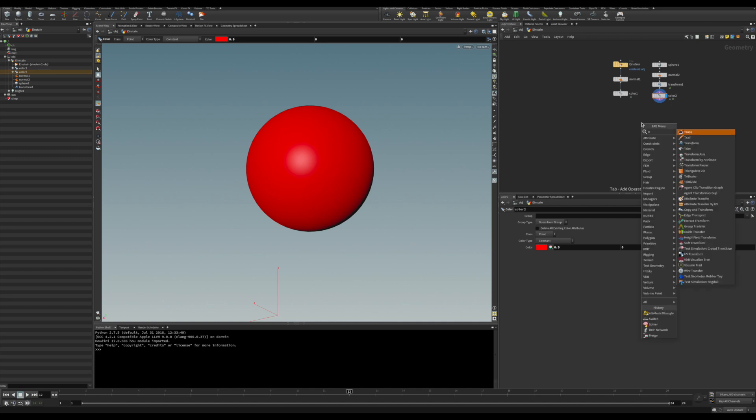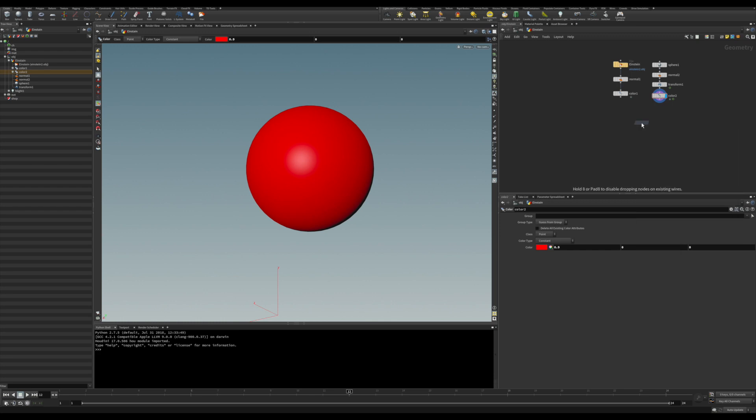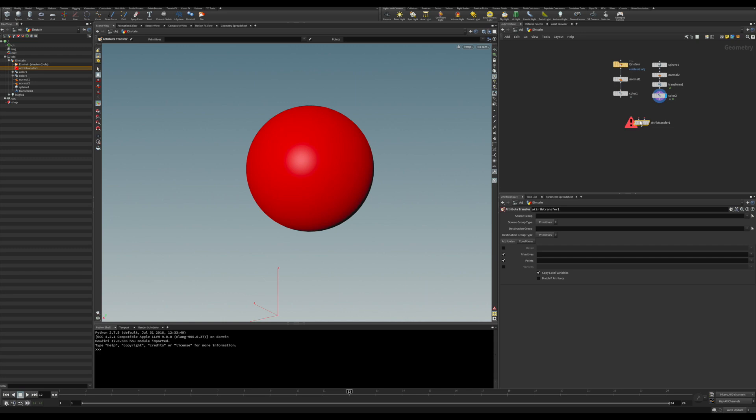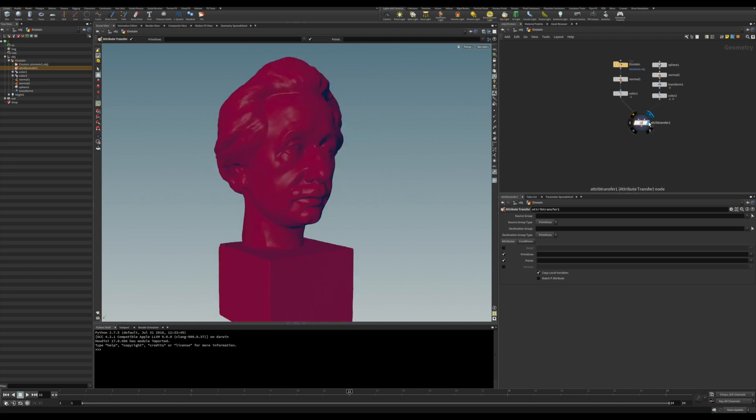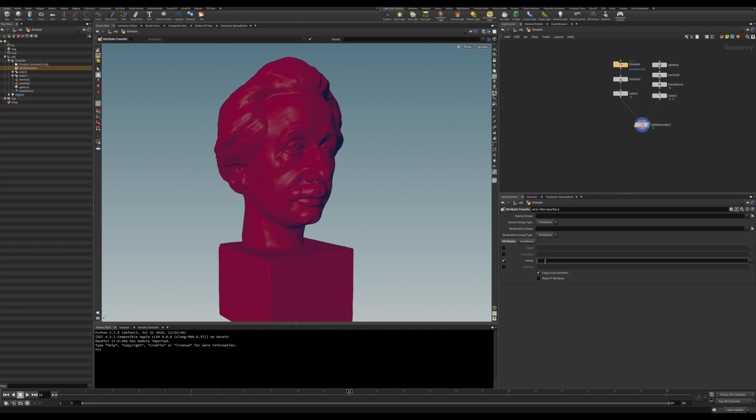So let's drop an attribute transfer. The first input is the one you want to transfer to and the second input is going to be the one you transfer from. Very simple. Well you see the whole Einstein had changed the colors.